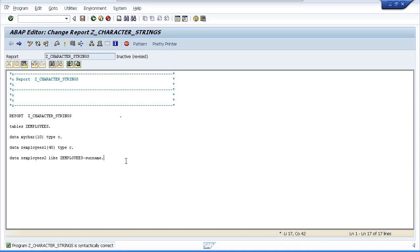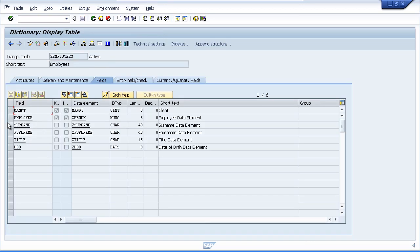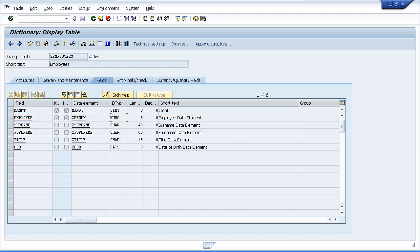Now you know how to declare a field of type C. Let's look at the other generic character data type, which is data type N. Thinking back to when we declared our table, we created a field called ZEmployees for the employee number. Looking at the table, it's declared as type numc with a length of 8. Numc, or the number data type, is treated just like a character type but with an inbuilt rule to only allow numeric characters, and when data is moved into this field it is right-aligned.